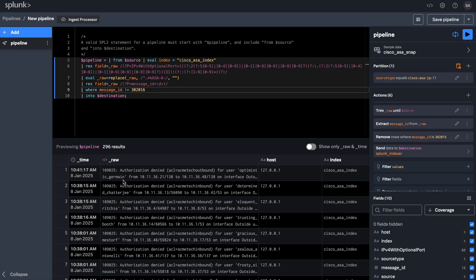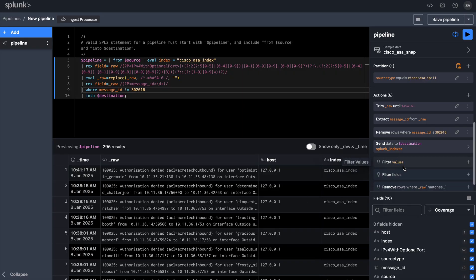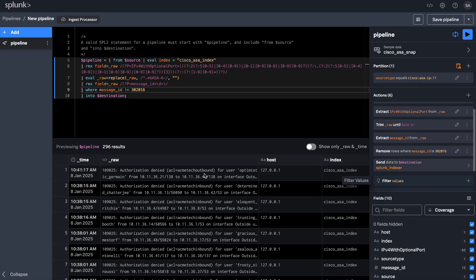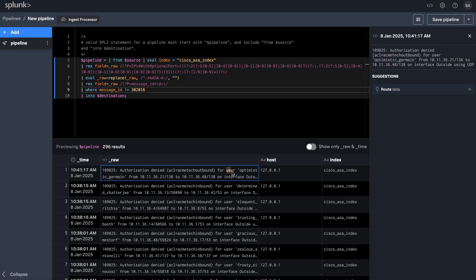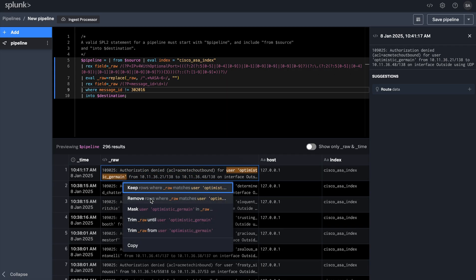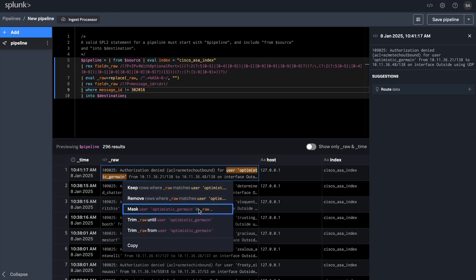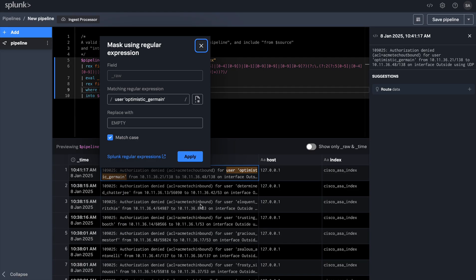Next, I would like to remove any sensitive information that's present in these logs so that I can share it with a broader team. What you will notice is that the user IDs are shown in plain text on these logs. Let's go ahead and mask these user IDs.